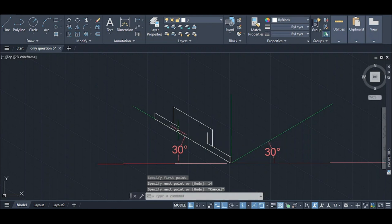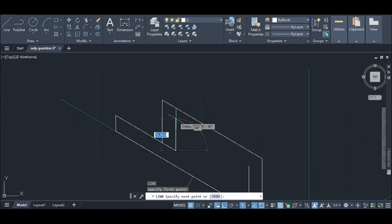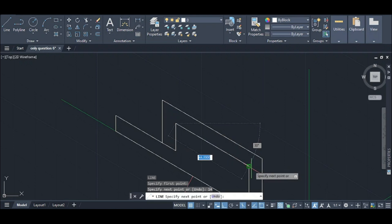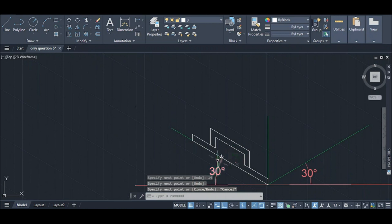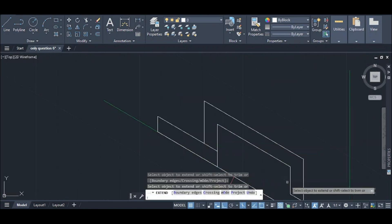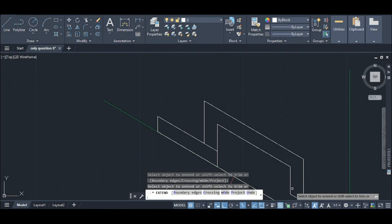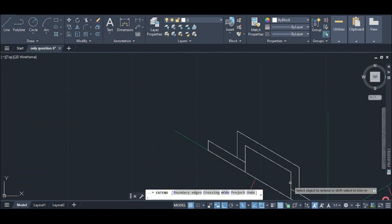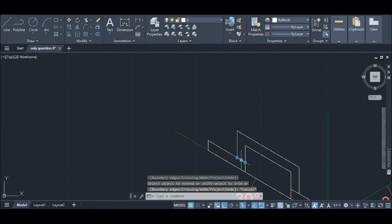Similarly, we will use the same as the U point is 14, and we will use the same. Now we will extend the U line and extend the U line. Similarly, we will extend the U line and the body.